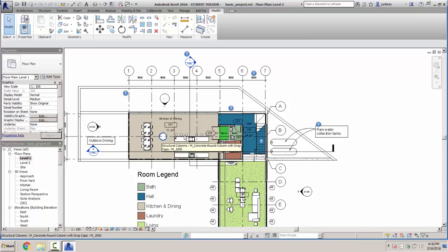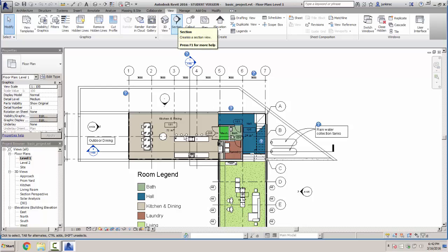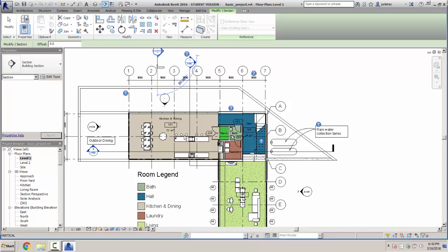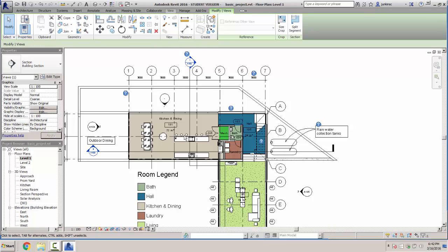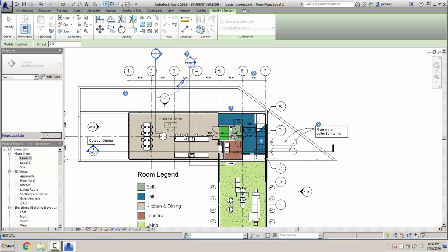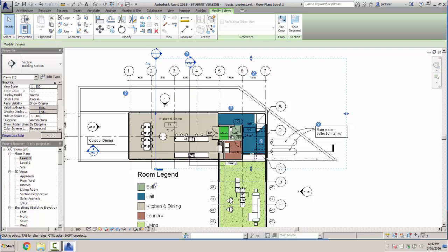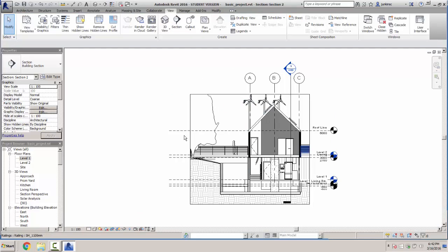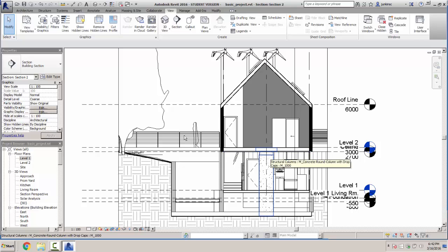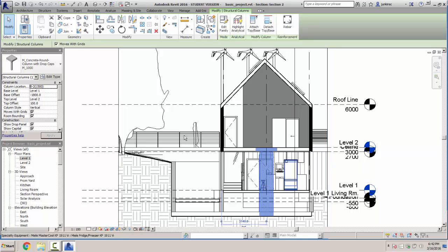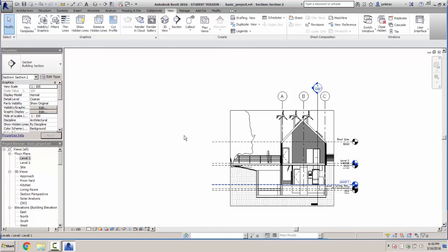Let's say I want to know what a particular element is. I'll go to the View tab, select Section, and draw a section line right through the area of interest. I'll drag that all the way through, then double-click the section marker. There it is — it looks like a concrete column with a cap on it, down in the basement but showing up through the floor. It might be some kind of chimney foundation. You can see some kitchen elements too — that's how easy it is to create a section view by just drawing a line.